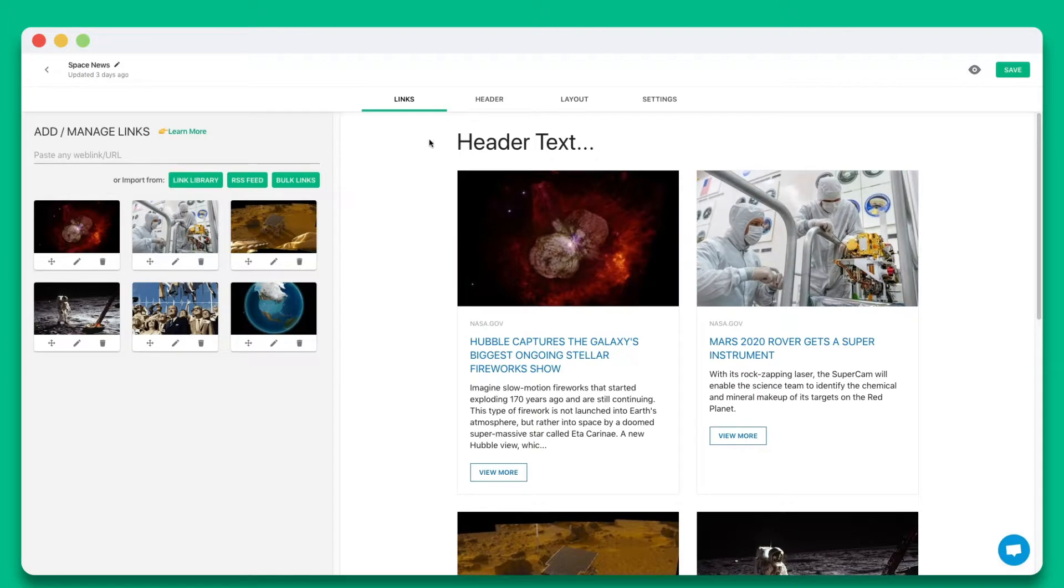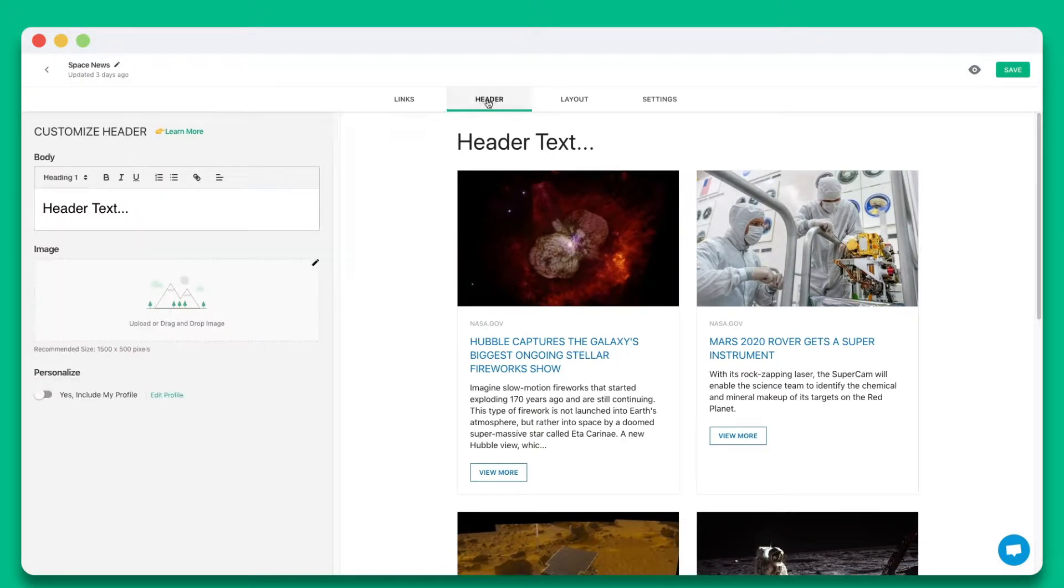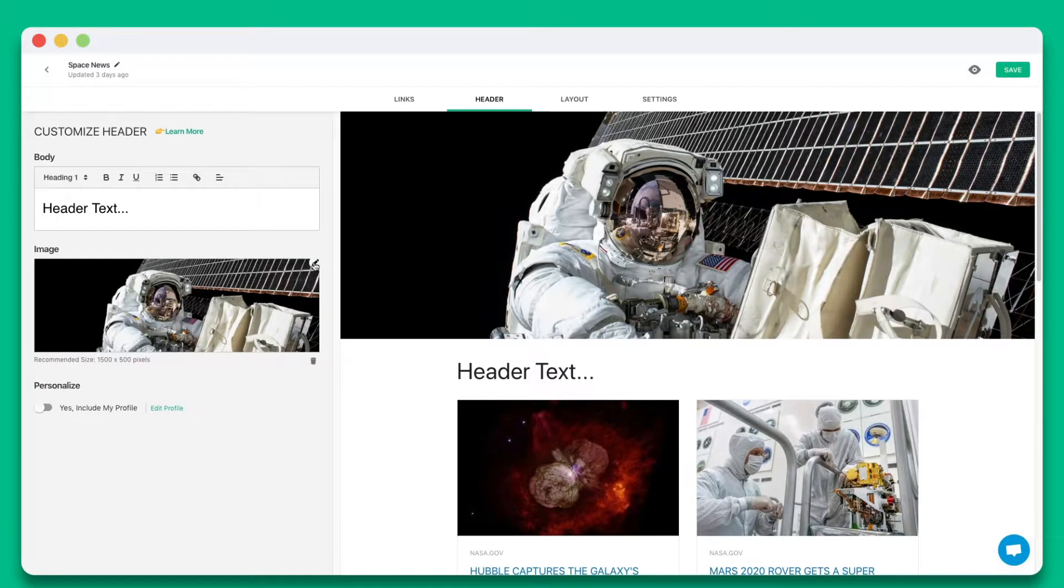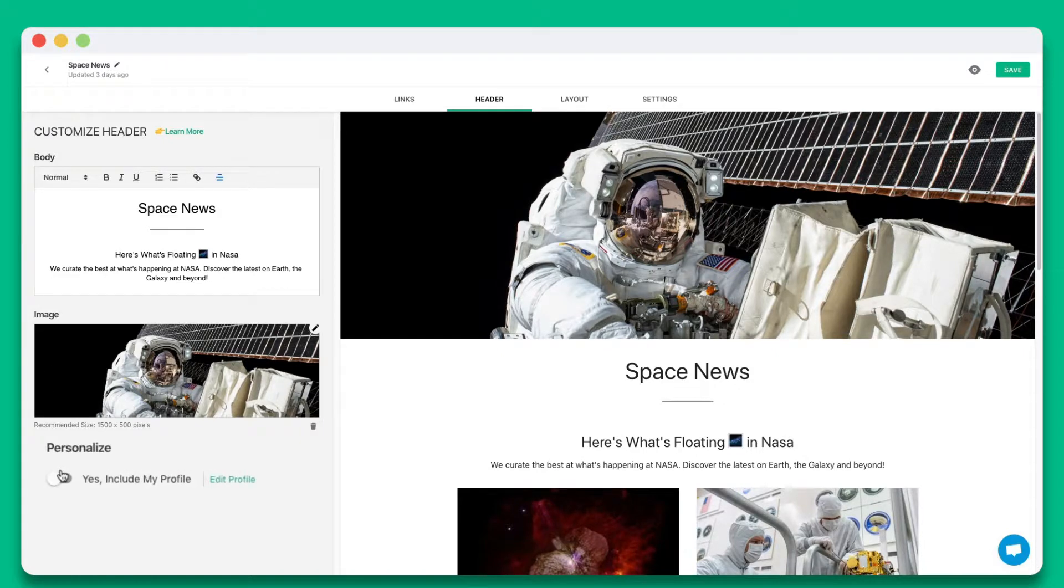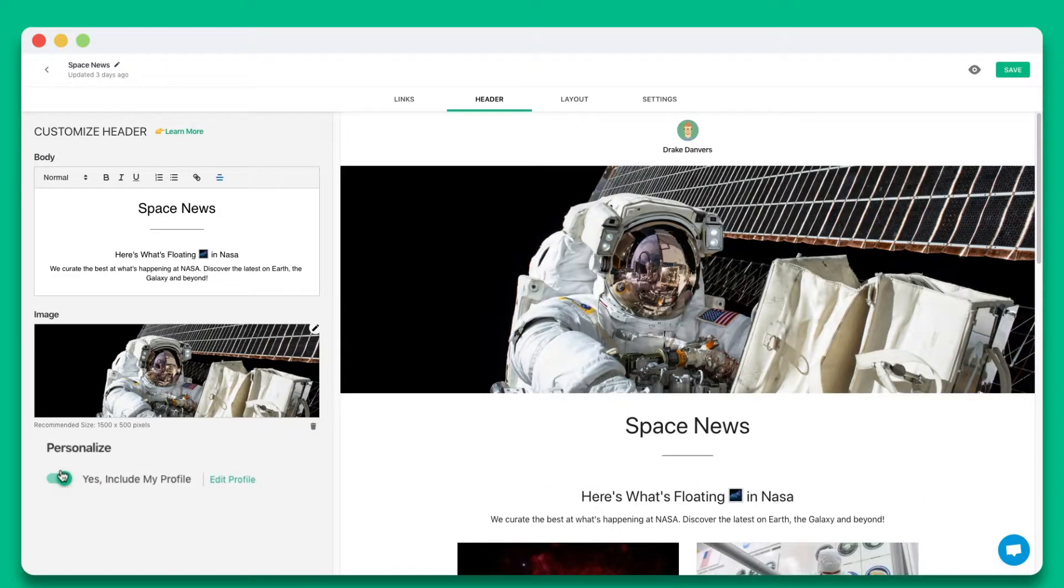Step 2. Add a beautiful header by including a header banner and introductory text. You can also choose whether you want to include your profile.